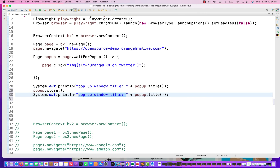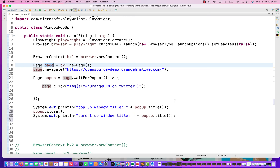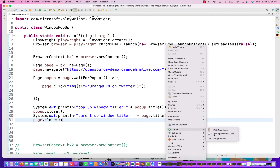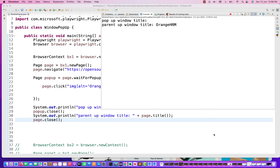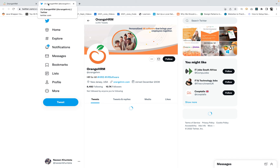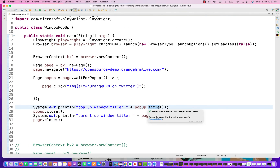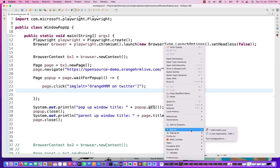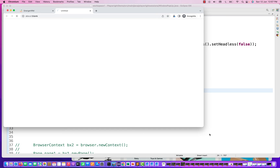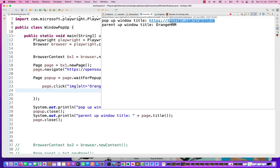Once the popup is closed — the Twitter window closes — it automatically comes back to the same page context, and you're on the main page. Then I'll print the parent window title using page.title() and close the page. Let's see if it works. You can see OrangeHRM opening, Twitter opening, then closing and coming back to the parent window. The popup window title is captured and the parent window is OrangeHRM. Let me also capture the URL to cross-check, and you can see the Twitter window is actually getting opened.